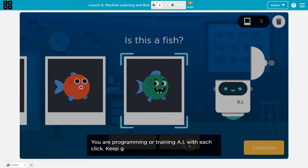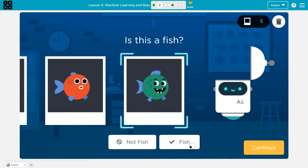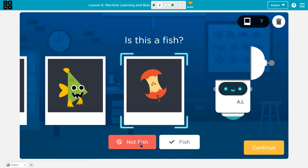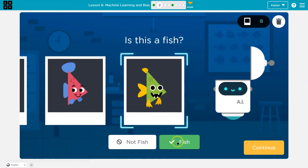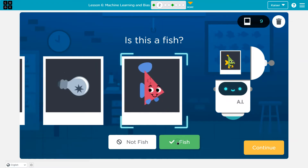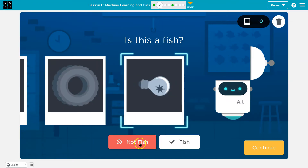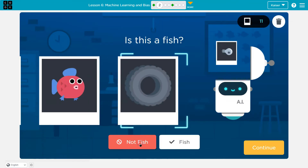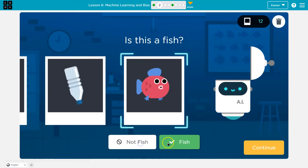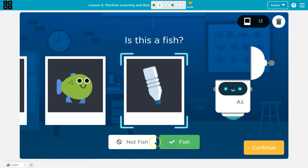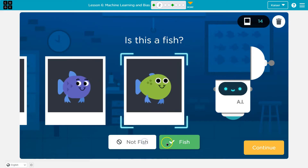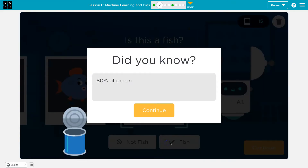You're programming or training AI. With each click, keep going. Fish. Fish. Nope. Fish. Still a watermelon. Not a fish. Not a fish. Definitely a fish. Hopefully you're killing it on this.